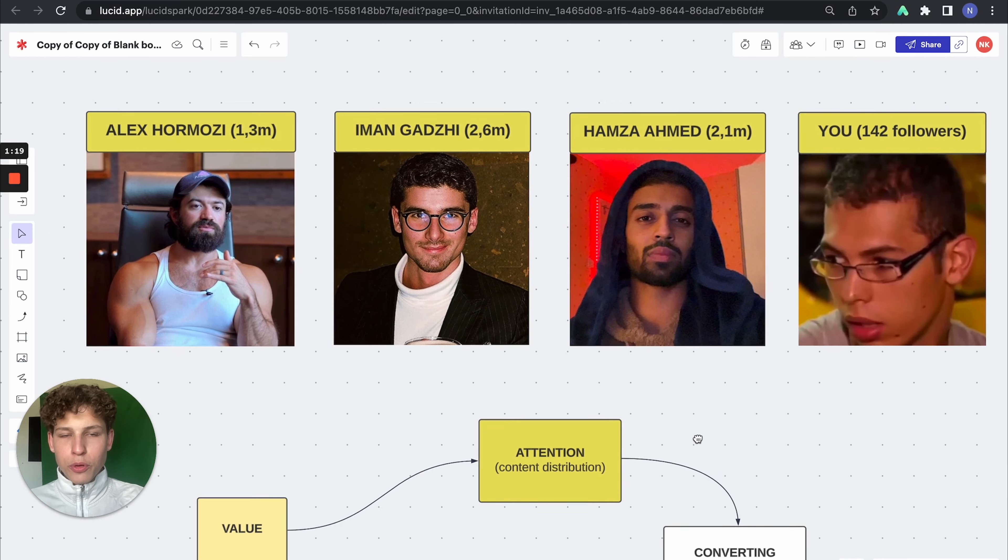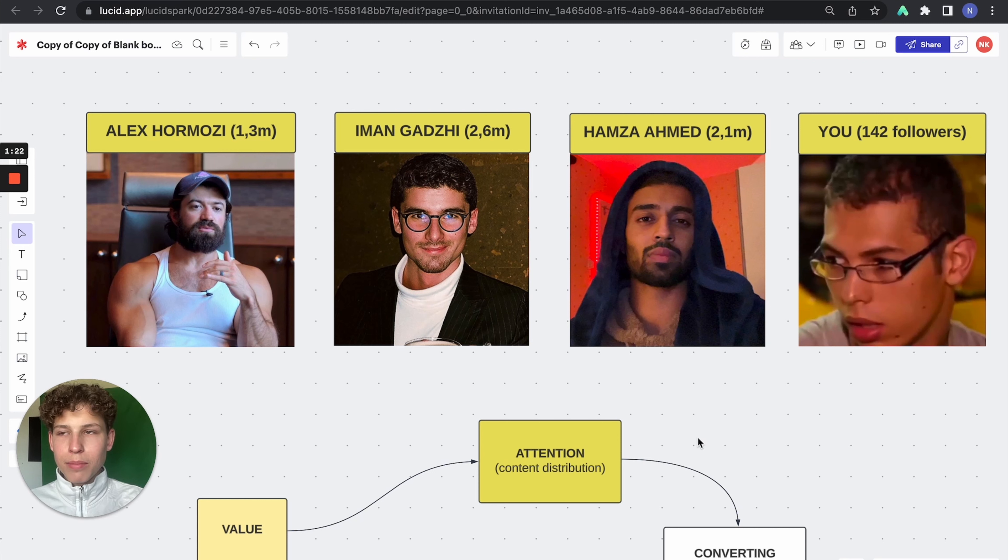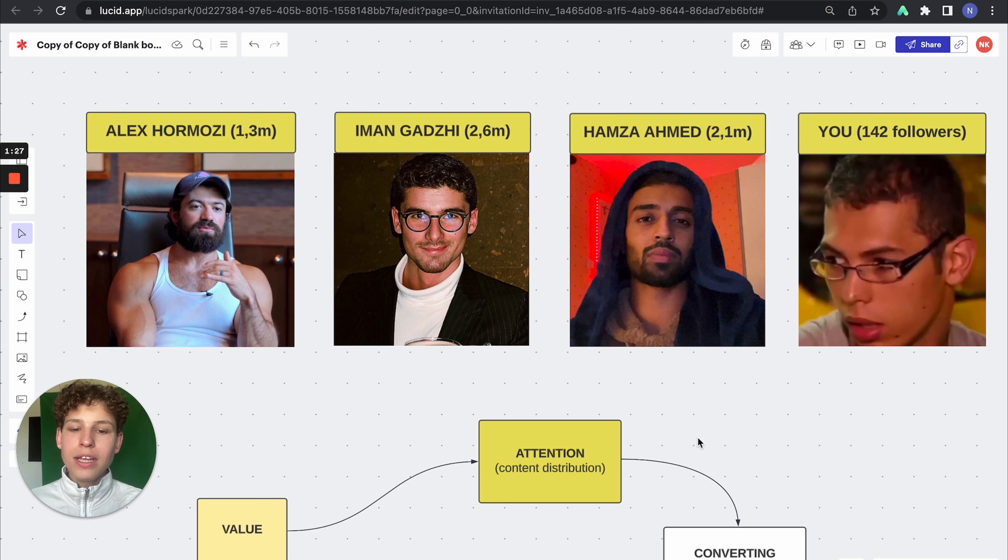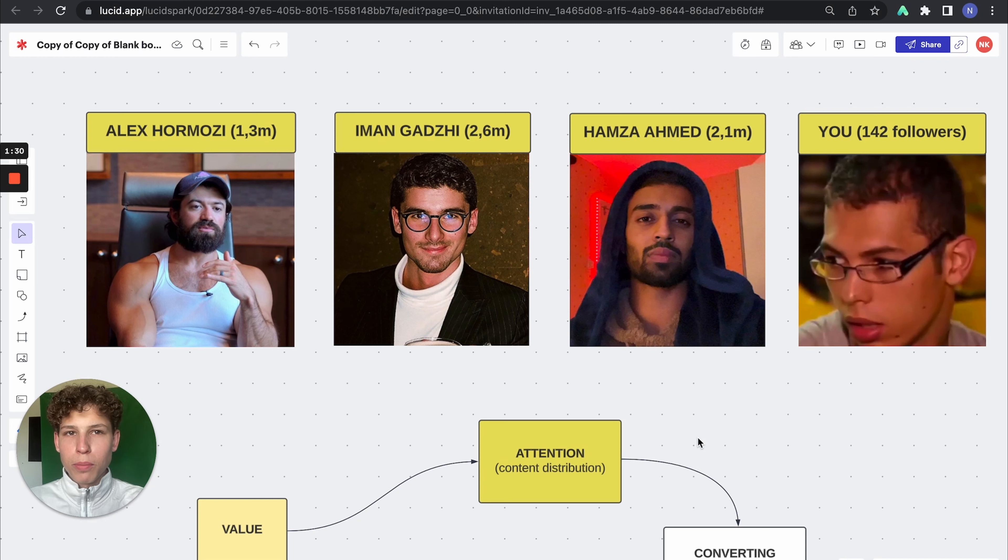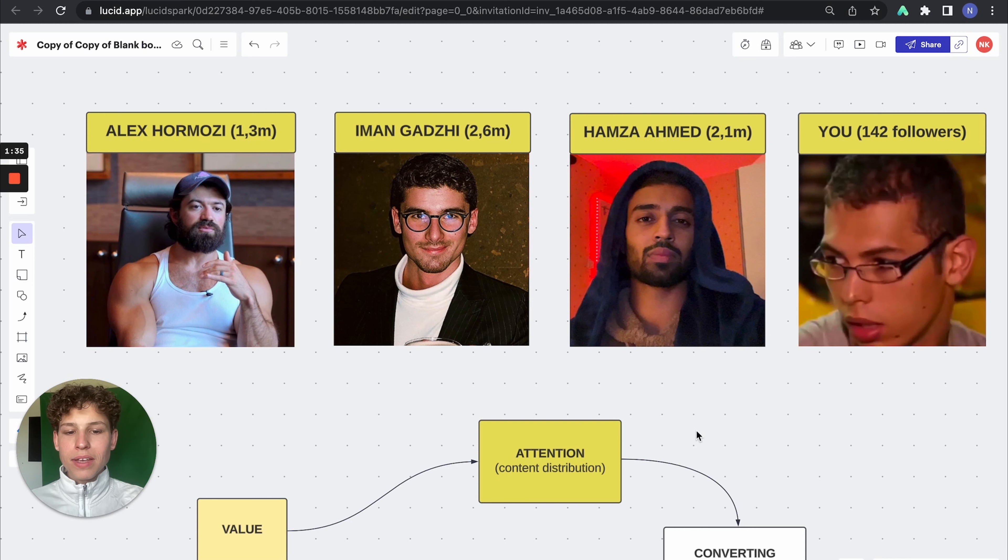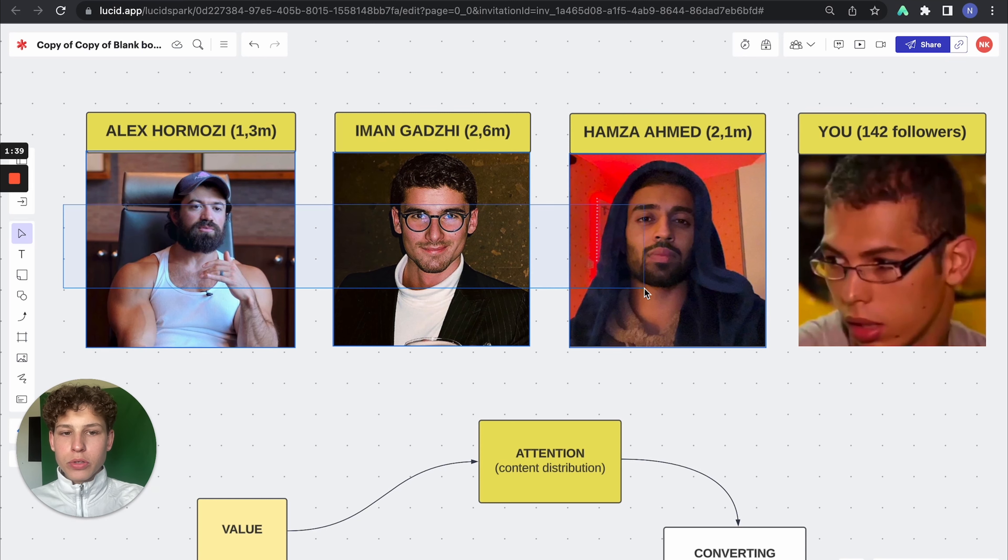So first of all, in order for you to become famous, in order for you to sell a lot of your products, you need to attract the mass. You need to be able to attract so much attention from people. And you need to be able to generate so much attention. And the only way you can do that is by content distribution. All these people post content.